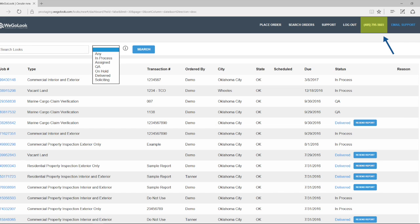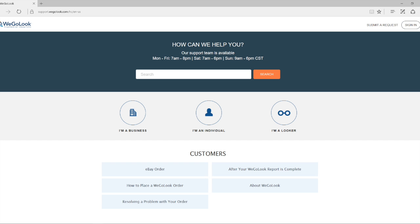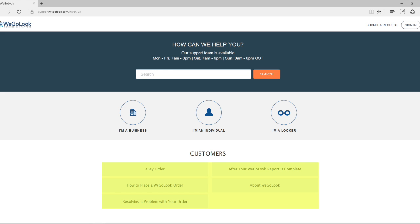The top panel has a unique phone number connecting you to an account specific customer service representative. The email support option opens up your device's email application to auto-fill the WeGoLook customer support email. The support option redirects you to a WeGoLook help page where you can search issues and read FAQs.